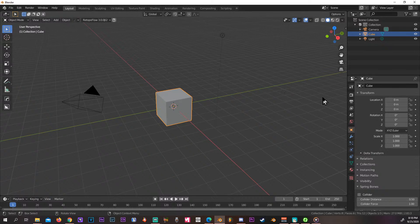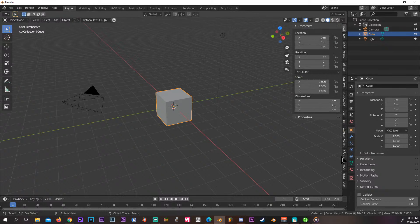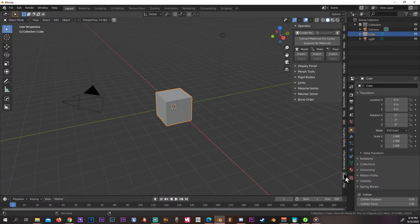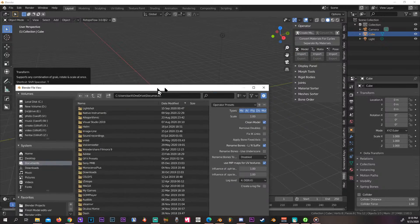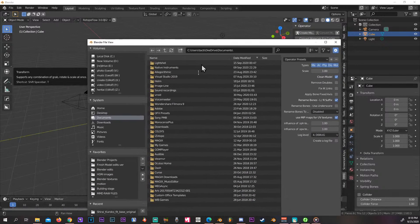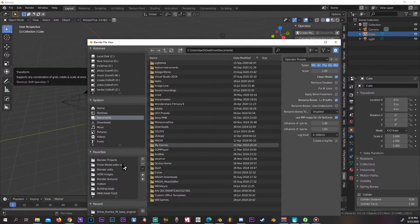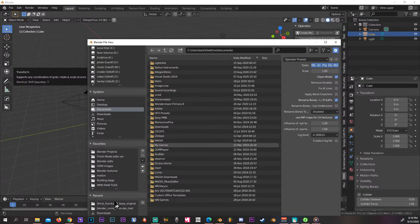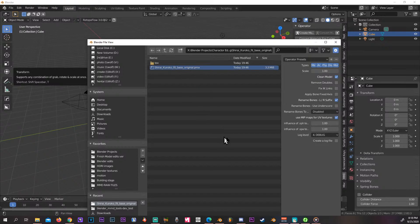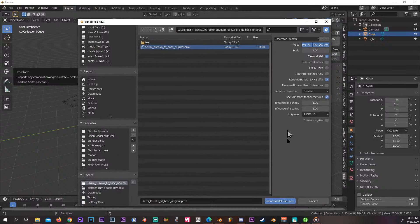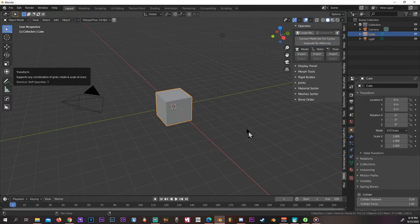Alright, so now we have Blender open again. Go to where you have your PMX model and import the model.